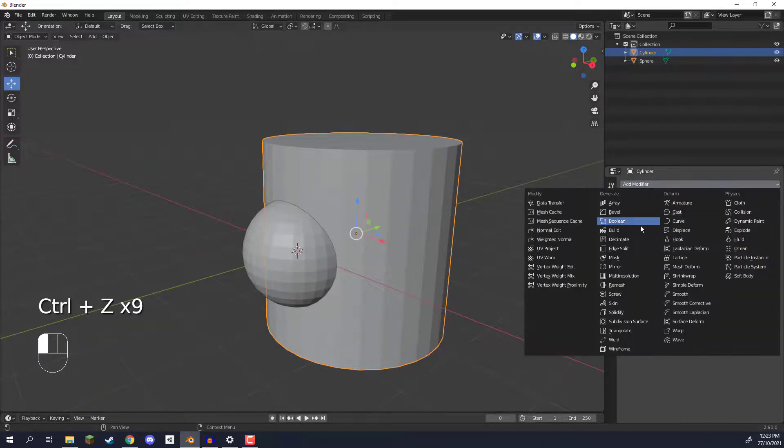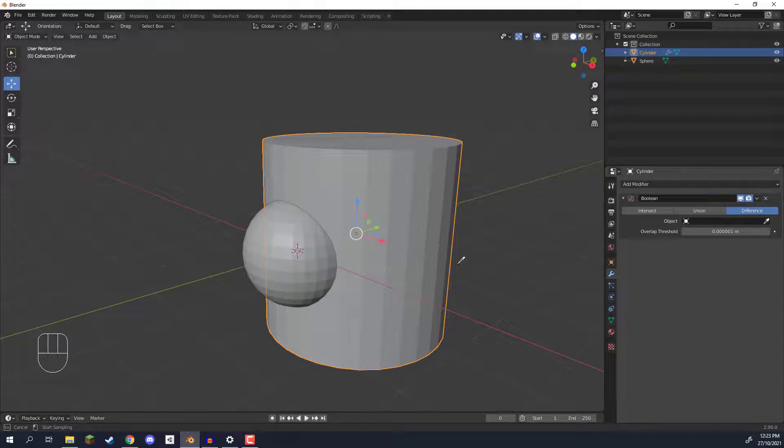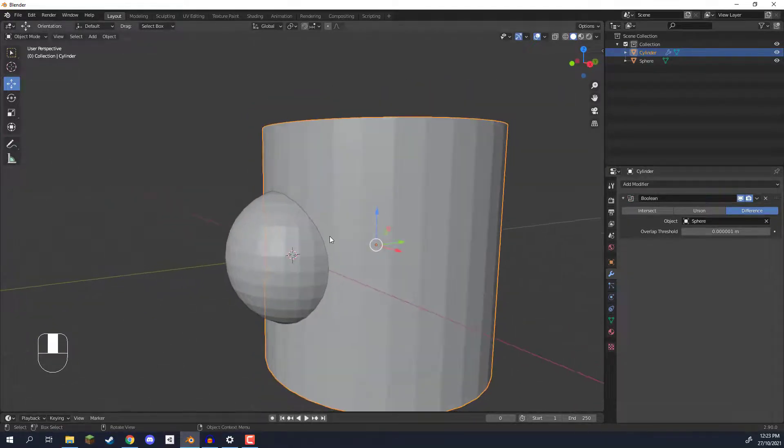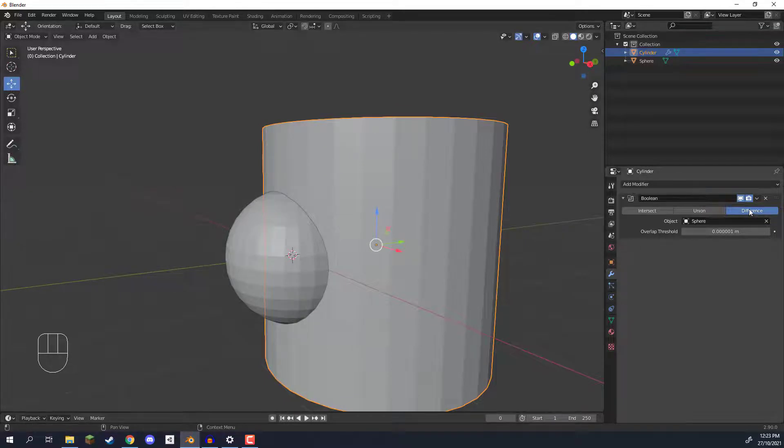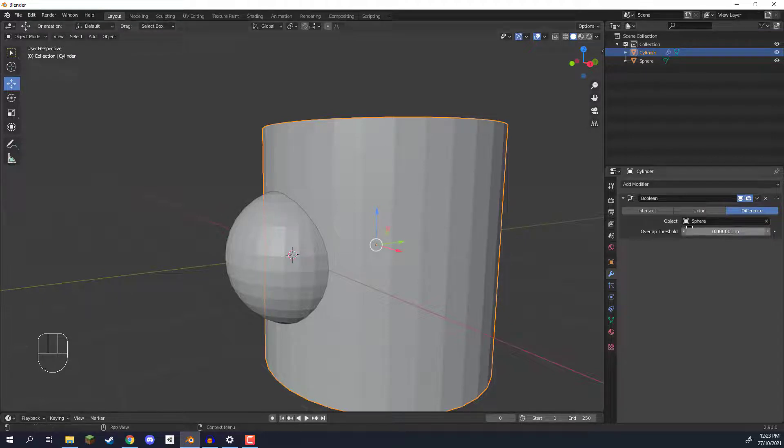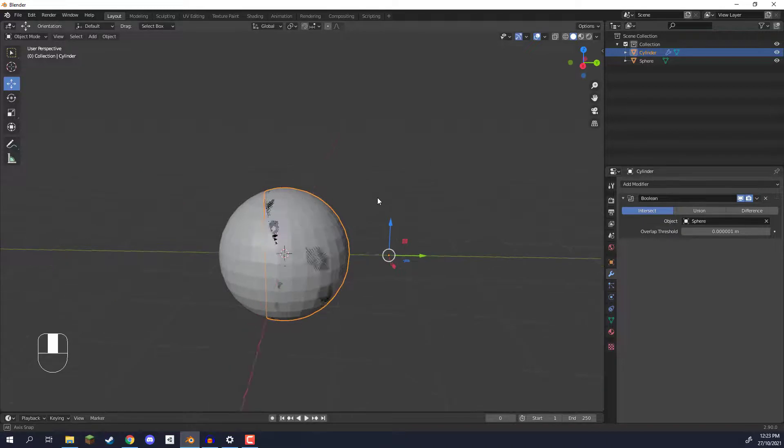Okay let's add the boolean modifier back on. We can then select the sphere as the object we want to use and then what we can do is right now it's set to difference and difference basically means that we're going to subtract this sphere from the cylinder. We can also have intersect which basically does the opposite.